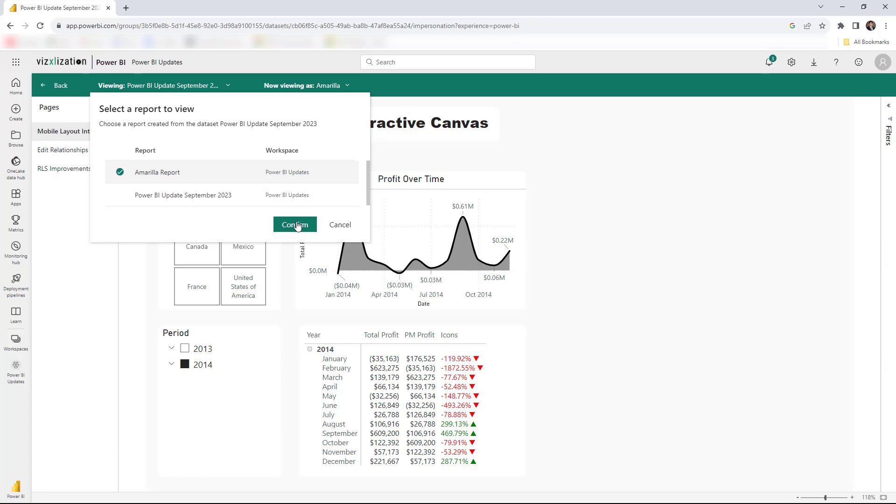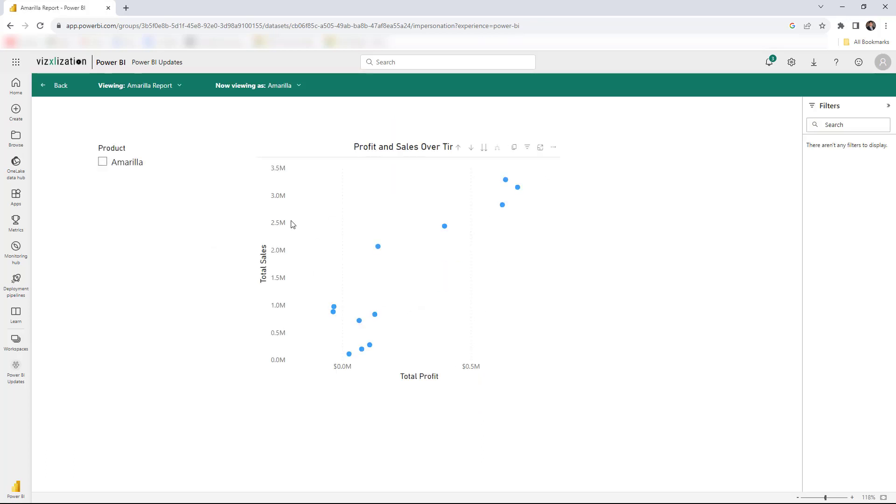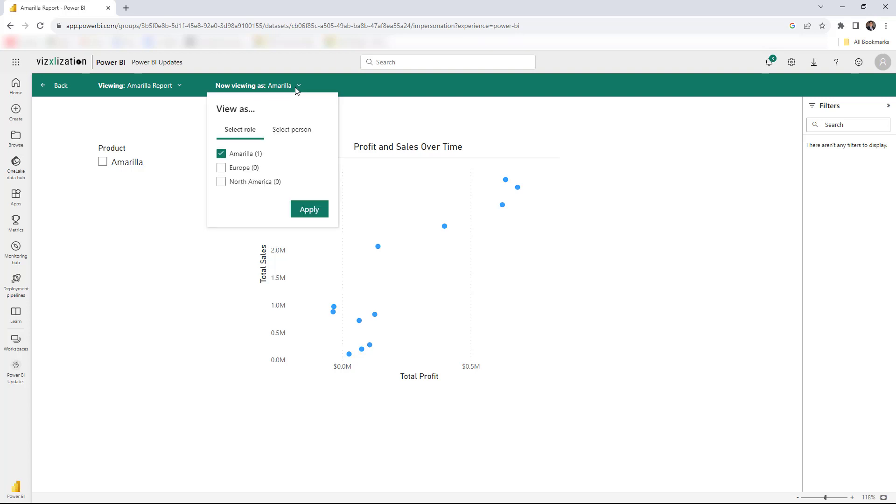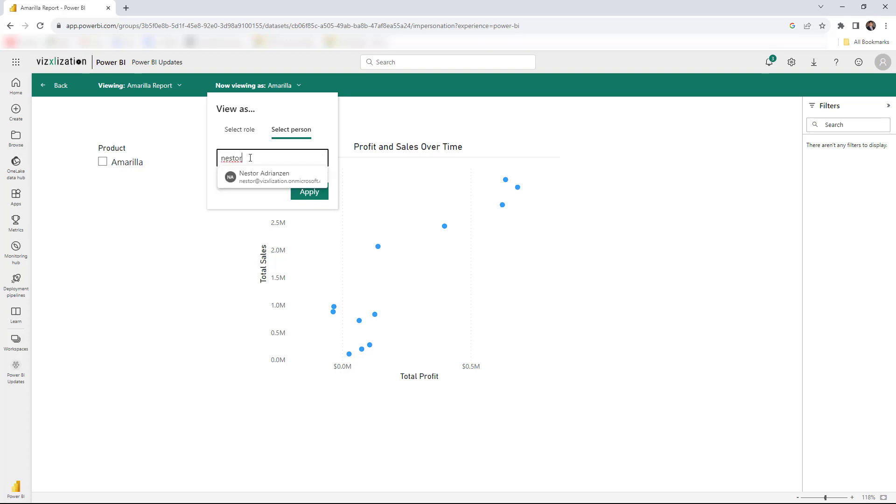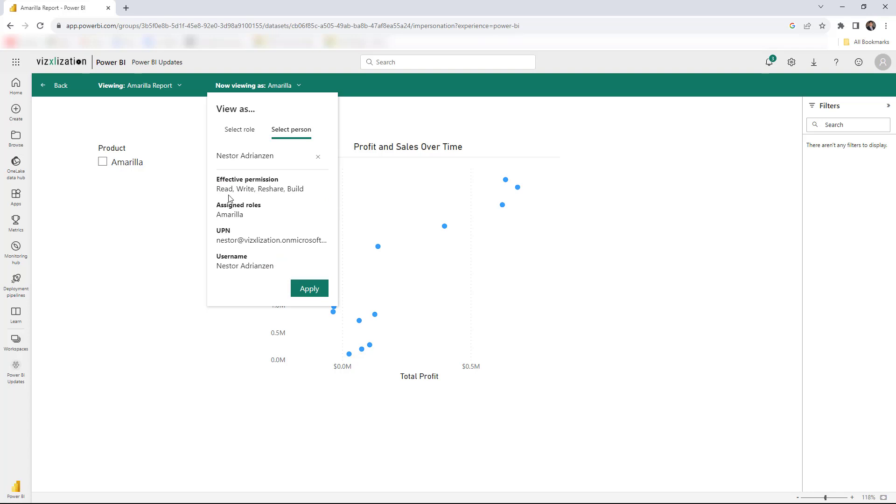And we are there again. Another cool thing is if you go over the 'now viewing as' here, you can learn the type of permission that the person has. So let's double check here for myself. There you go. So I have read, write, reshare, and build. The assigned role is Amarilla, and this is the UPN and then my username is right here.